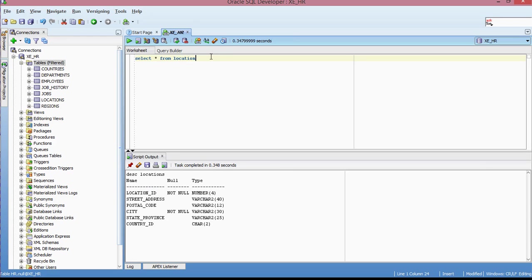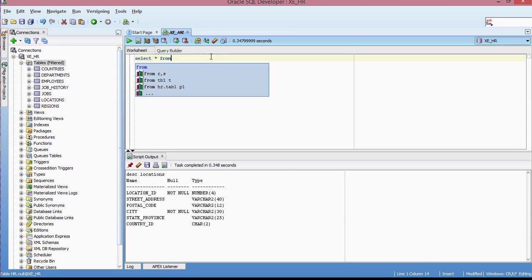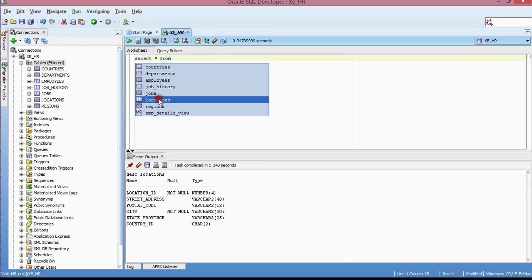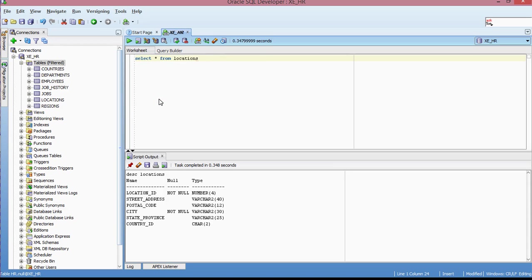And again, so one of the neat tricks about using SQL developer is basically it allows you to actually look at all the different objects as you are writing a query. So I'm just going to select location from this drop down menu. And then I'm going to run.